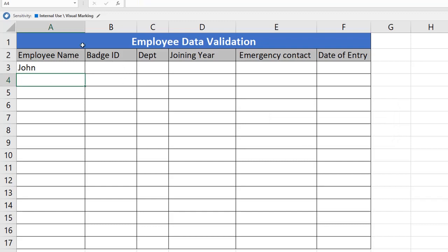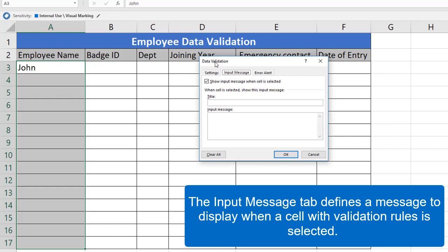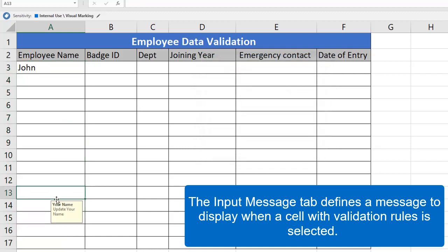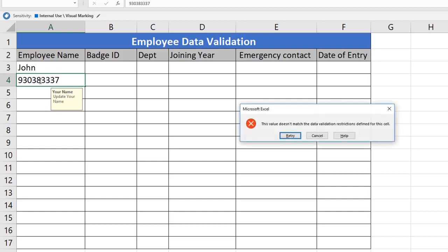This is especially helpful when widely sharing an Excel worksheet with others. I am going to set the input message for this range. Open the Data Validation window, go to the Input Message tab, and enter the title as 'Your Name' with the message 'Update Your Name'. We are defining this input message only for this particular range. Click OK. Now if you click anywhere in this range, it will show 'Update Your Name'. If an employee tries to update numeric data instead of a name, it throws an error.